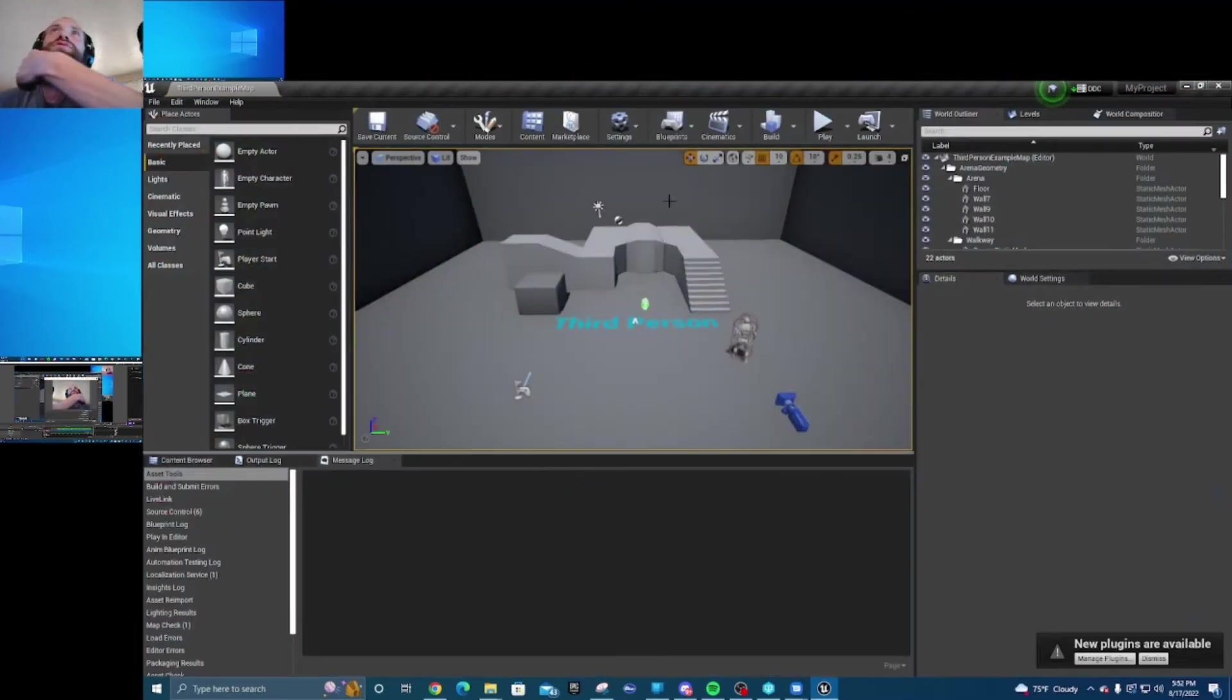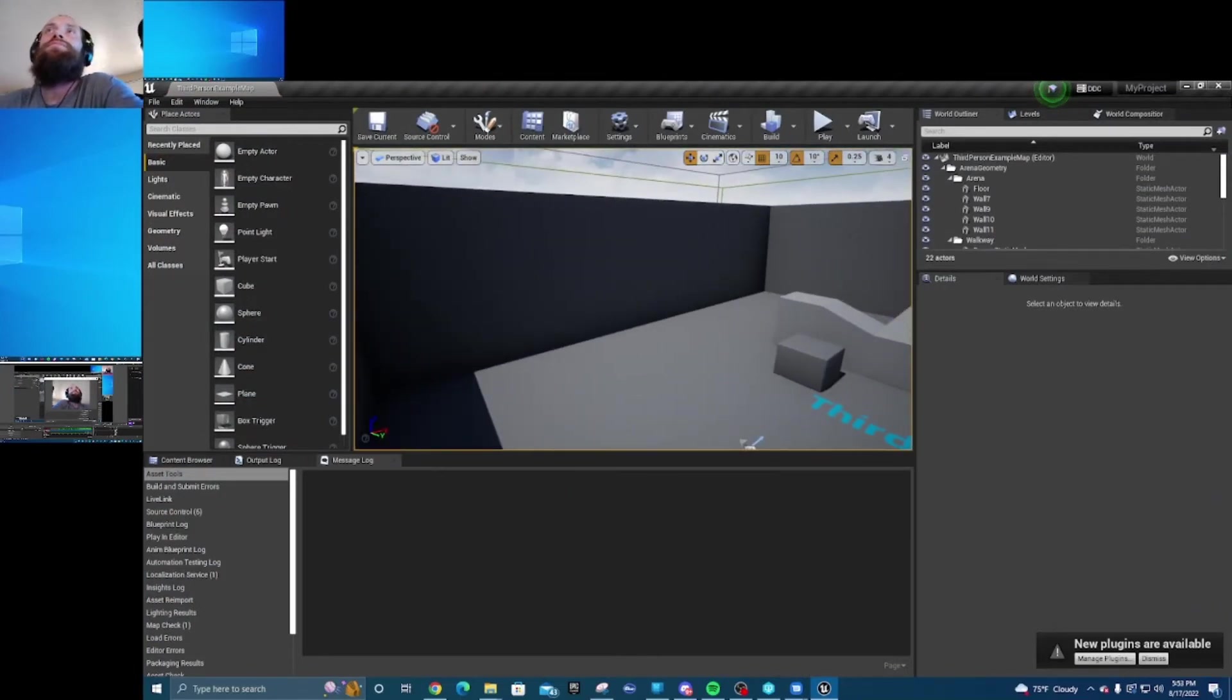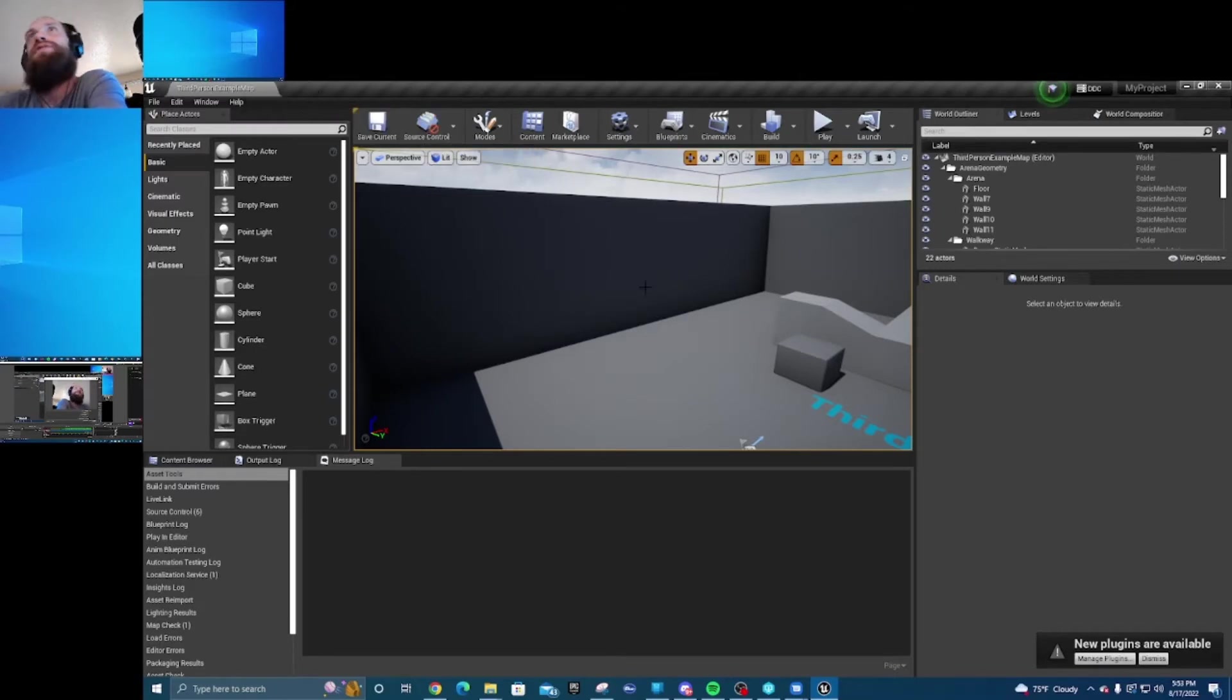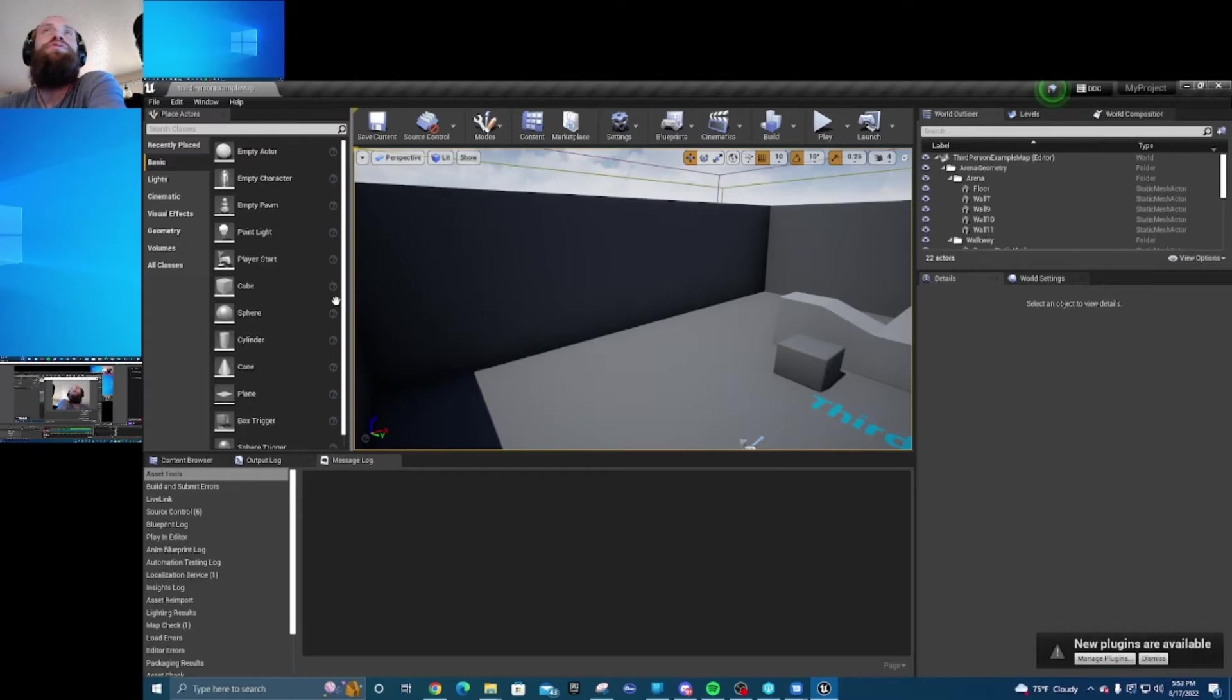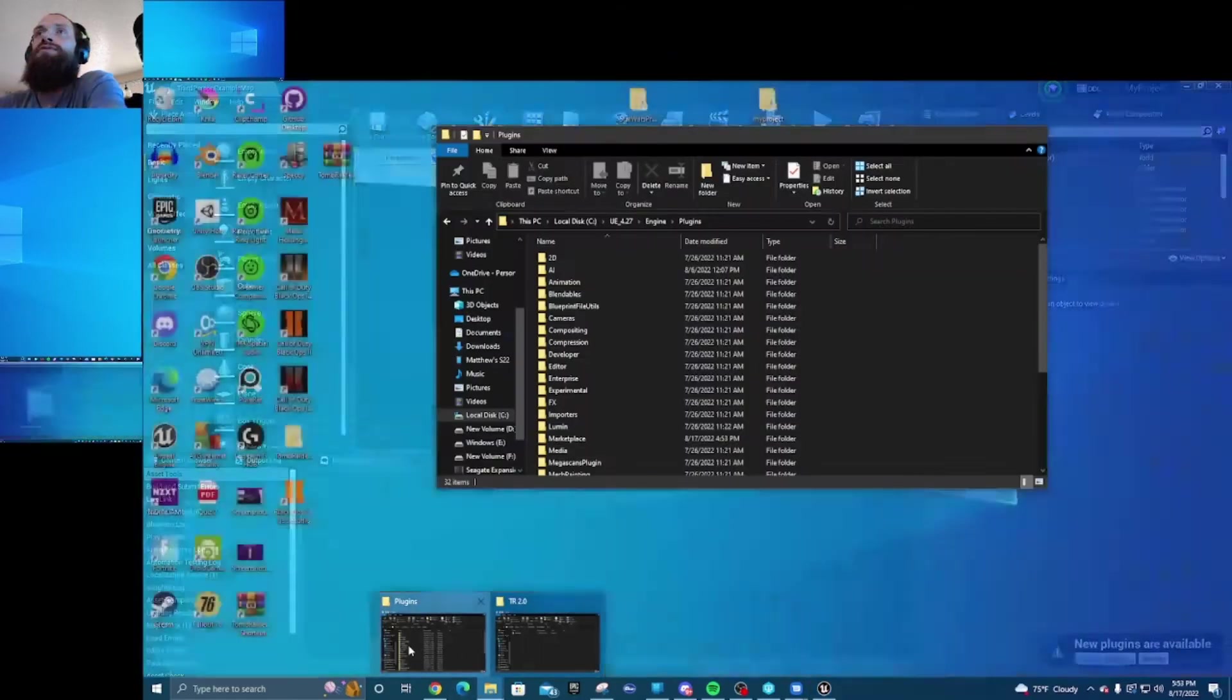So say you and your team have this project, okay, but one of your teammates has a plugin but you don't have it. You want to incorporate that. What you would need to do is go to your file explorer.